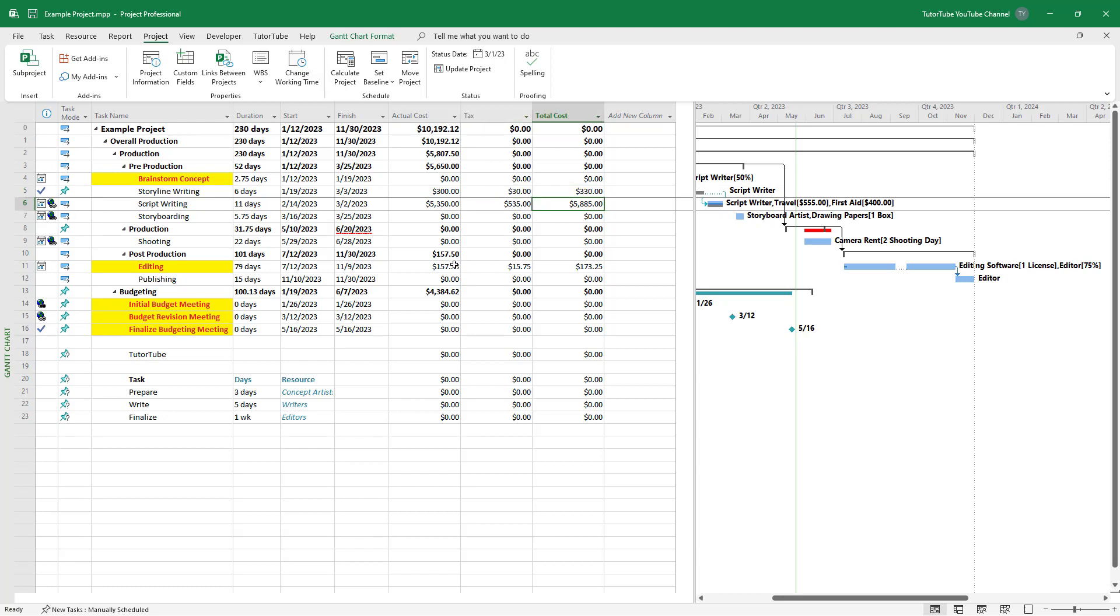And that is how you can add in basic formula in custom field inside of Microsoft Project.